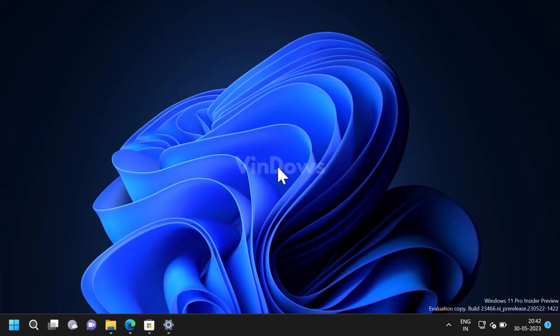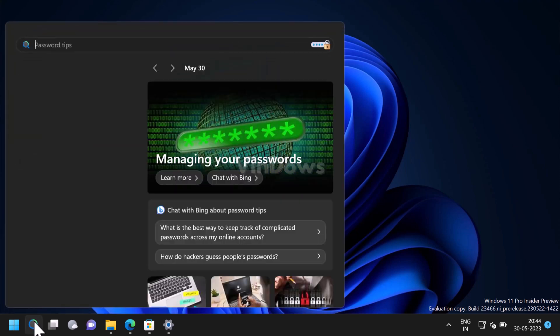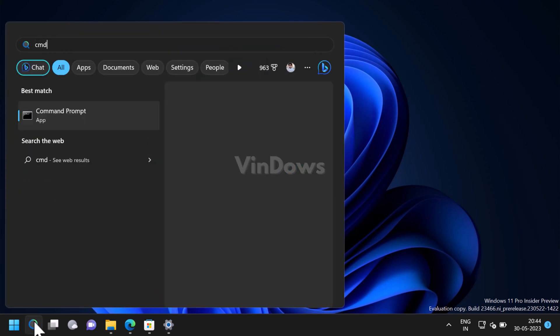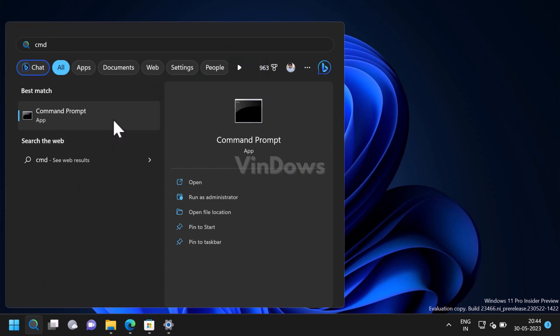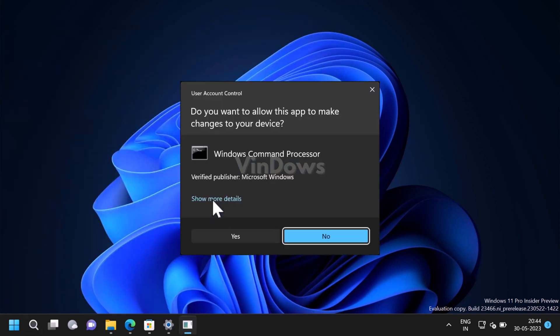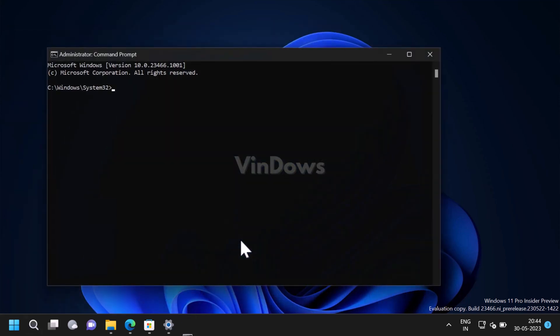For that, click on the search icon and type CMD. When Command Prompt appears in the search results, click to open it. When the UAC dialog box appears, click Yes to continue. Here you need to execute this command.